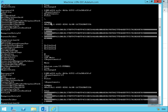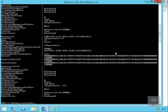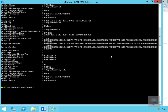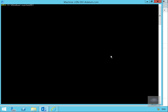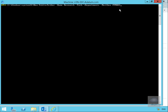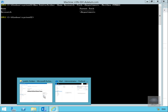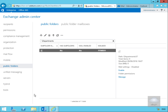Through Exchange Management Shell we also have the ability to create public folders. I'm going to run 'New-PublicFolder -Name Research -Path \Departments' and store that on pf mbx2. As you can see, it's now created. Let's go back to Exchange Admin Center and do a refresh.